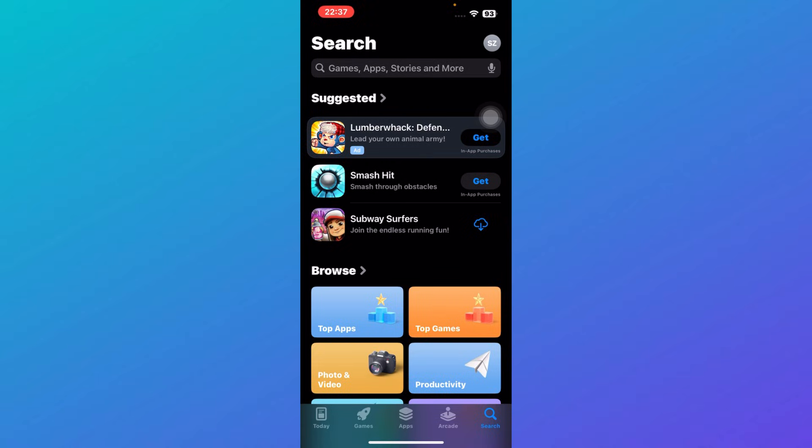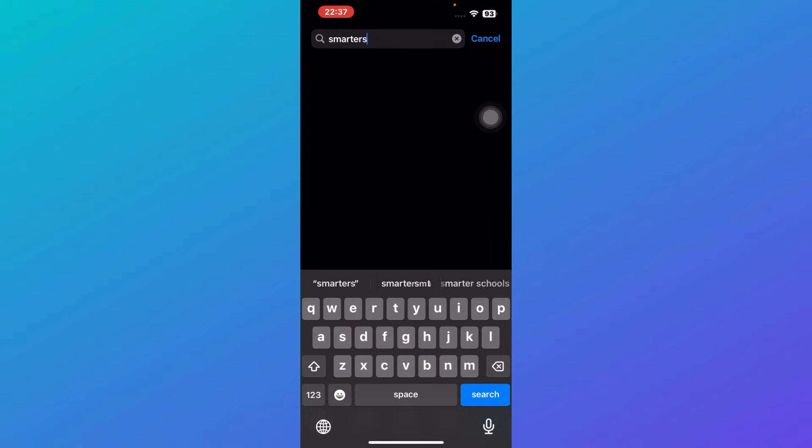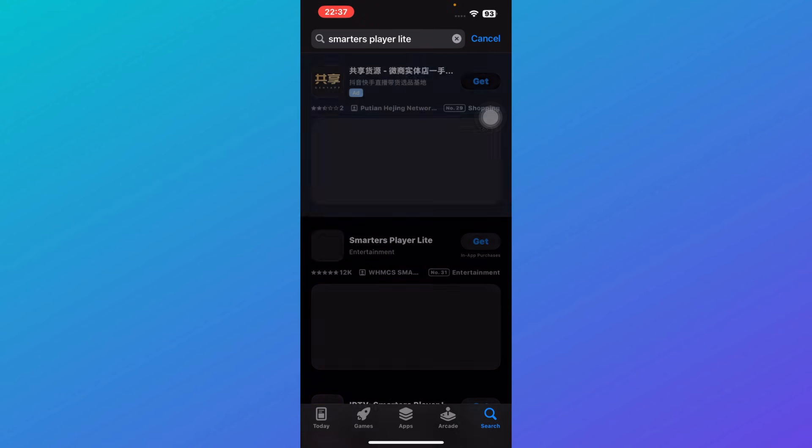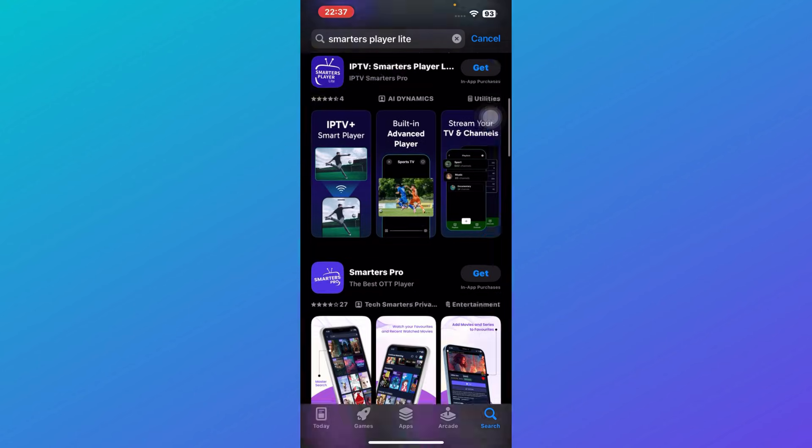Go to the search bar and search for Smarter's Player Light, and then press search. Once you click on that, you will be able to see all of these options over here.